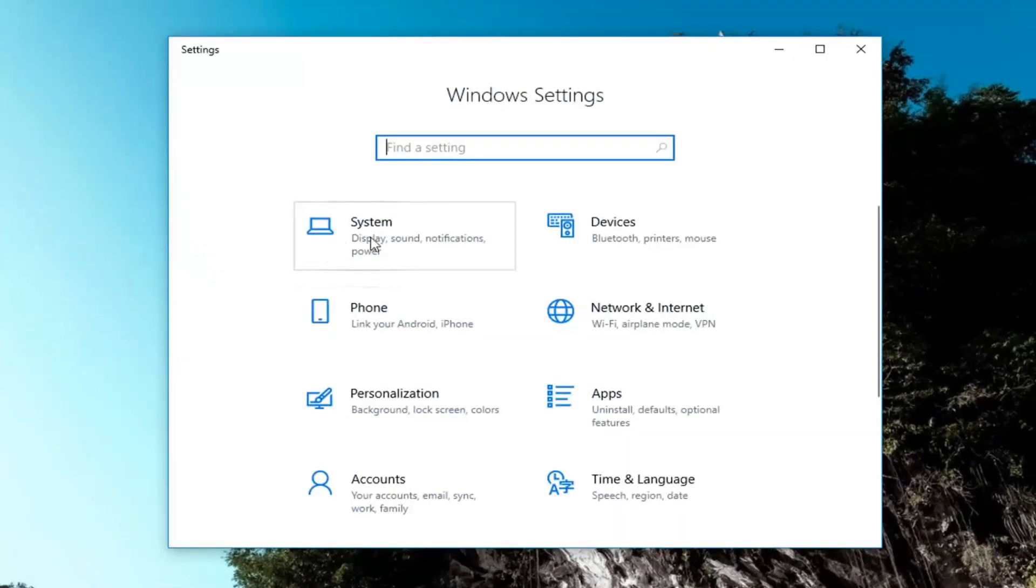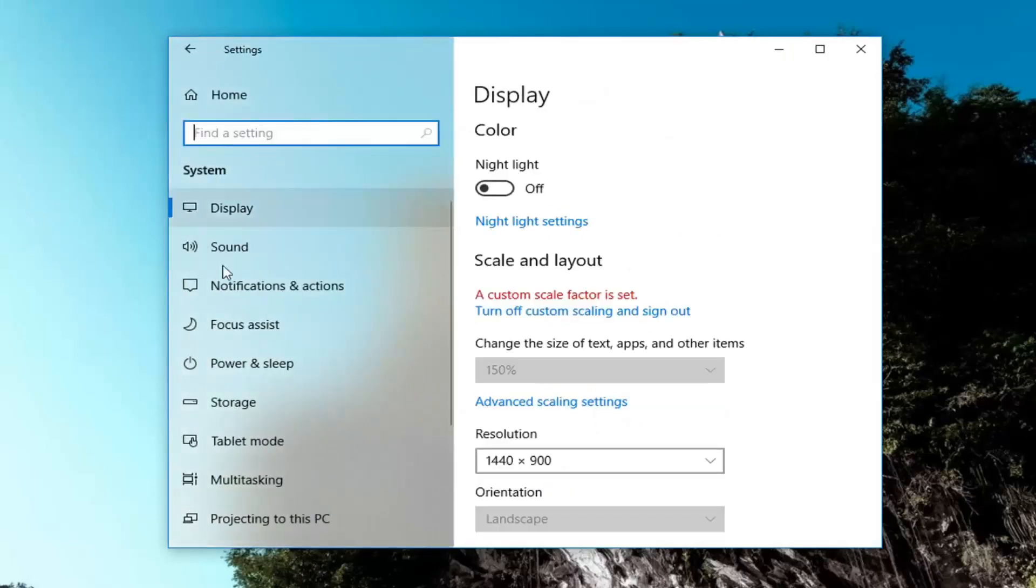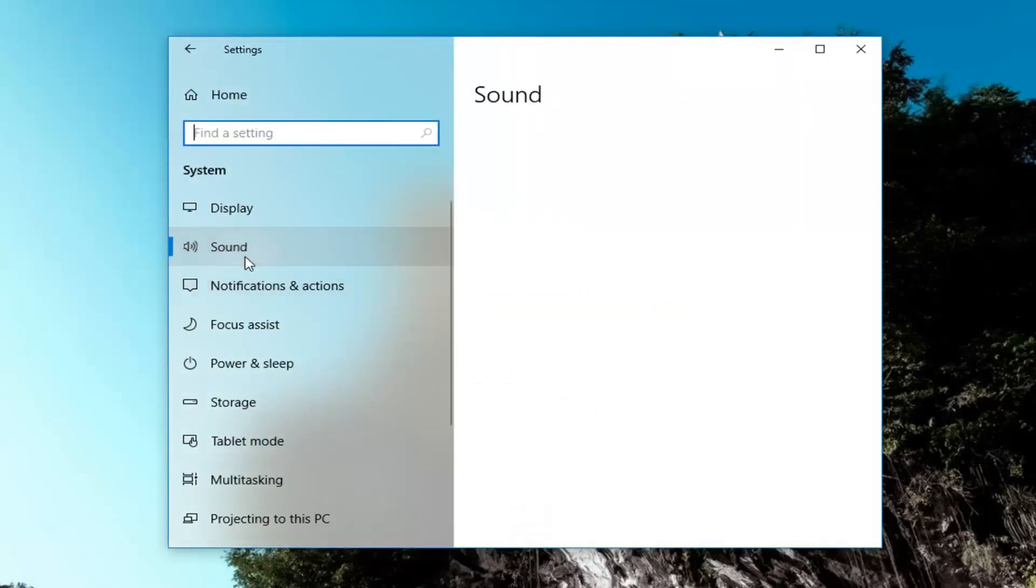Now you want to go underneath System. And now on the left side, you want to left click on the Sound section.